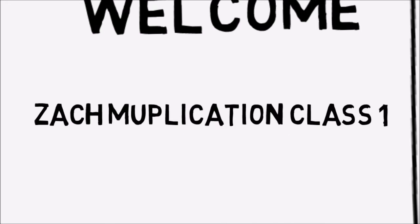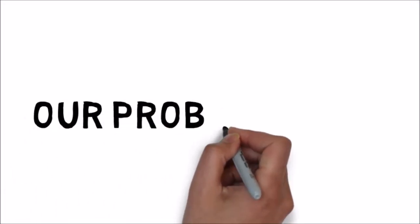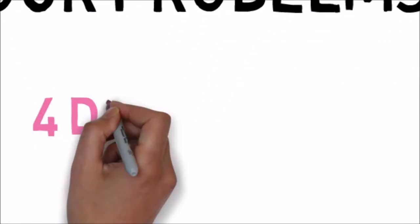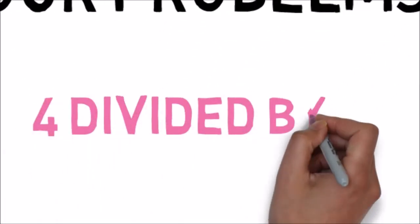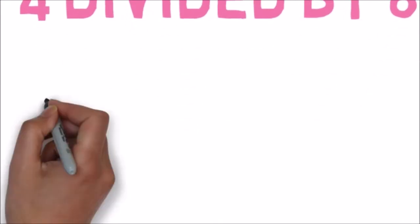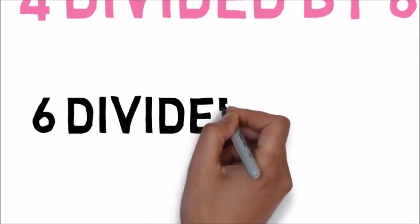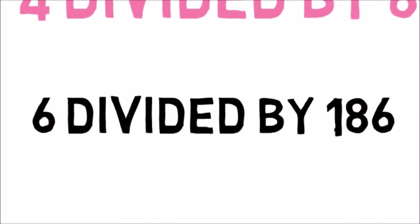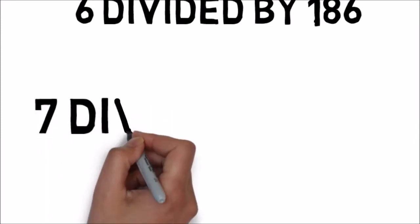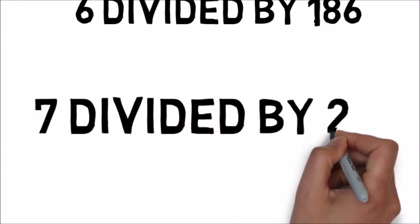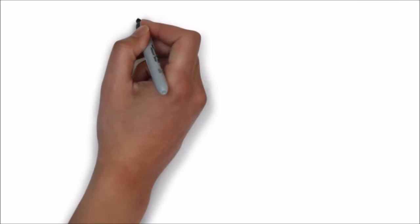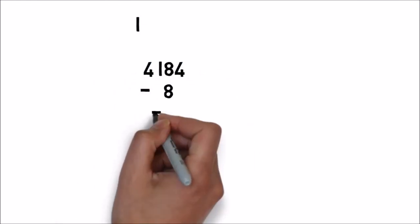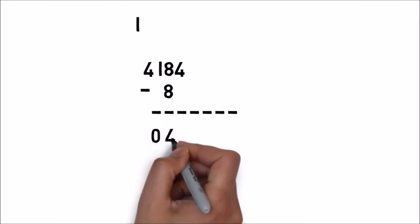It's about the math, the problem. Our problems: the first problem is 4 divided by 84, obviously is 21. Right? You guys are idiots, you will know that 6 divided by 184 is equal to 31. Even you guys are idiots, you know that 7 divided by 231 is equal to whatever, whatever, blah blah blah.